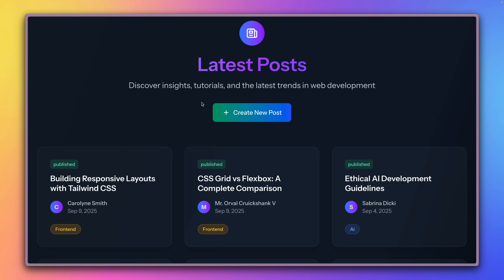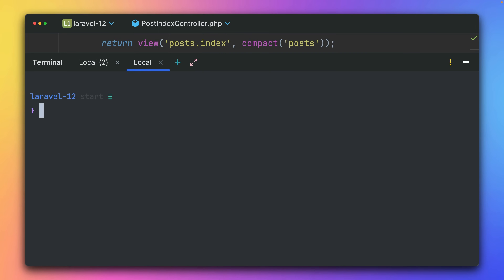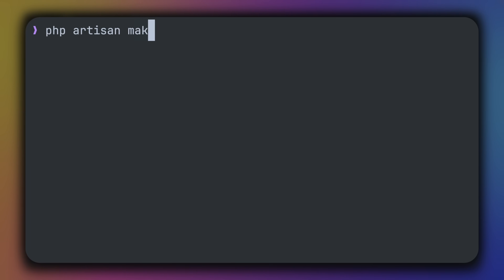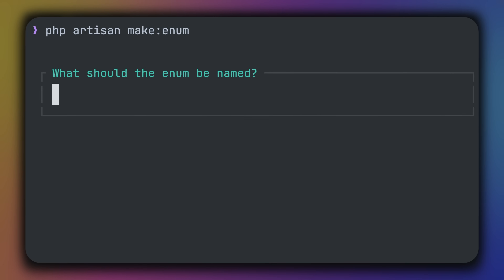Let's start by giving a little reminder of what enums are. I'm going to create a new one — we have an artisan command for this: `php artisan make:enum`, and I'm calling this PostStatus. The idea is that we have this application already working and we try to integrate some enums to make it better to use and maintain.